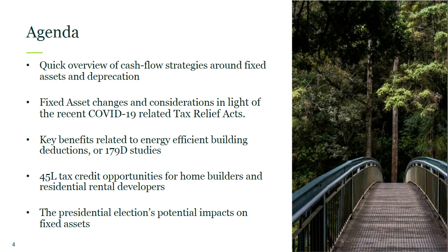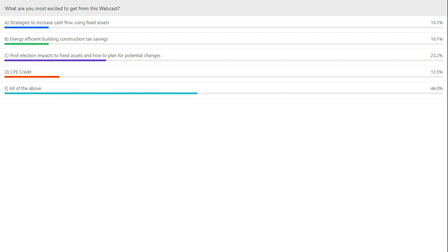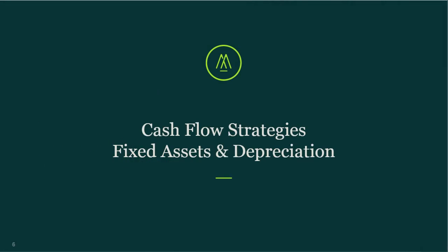Let's go ahead and take a look at the results. Looks like we have quite a few people looking for everything, which is great, and we're obviously going to be covering all these items today. And then for those of you who are just looking for some CPE credit, we'll get that as well. Let's go ahead and jump right into it — we're going to talk about first the various cash flow strategies using fixed assets and depreciation.